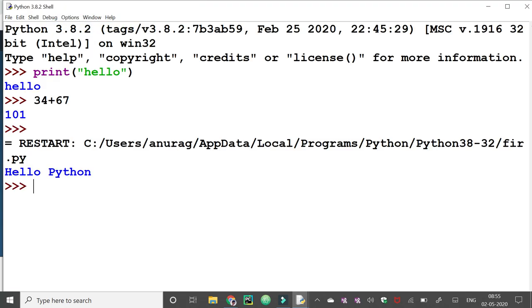Then it gets executed and gives us the output hello python. So it's very easy to work in the IDLE of Python.